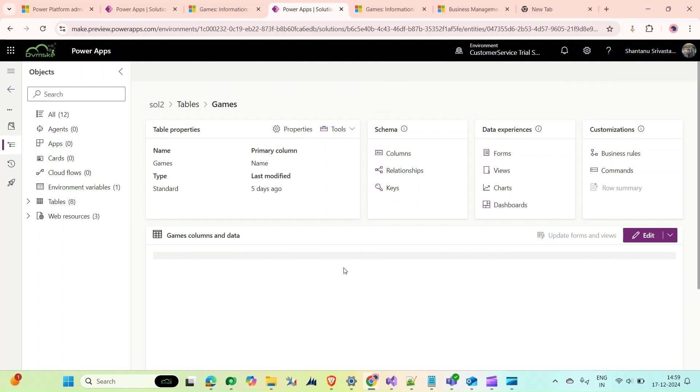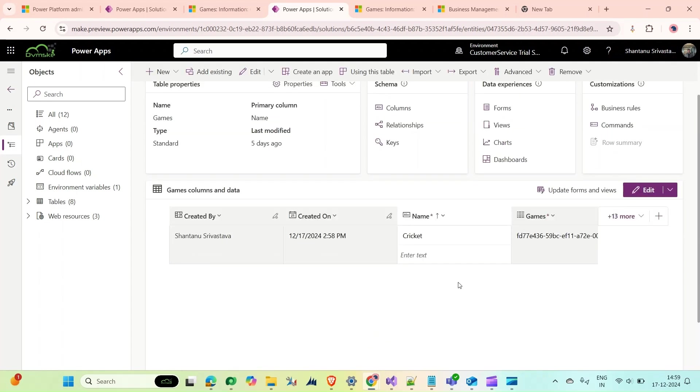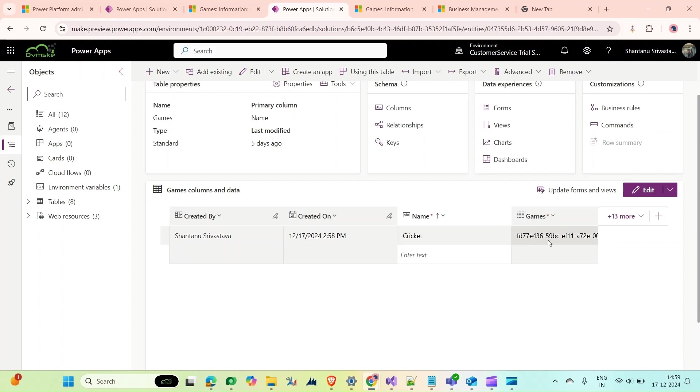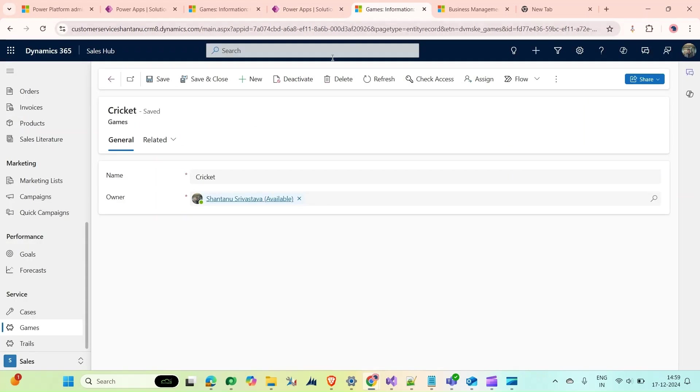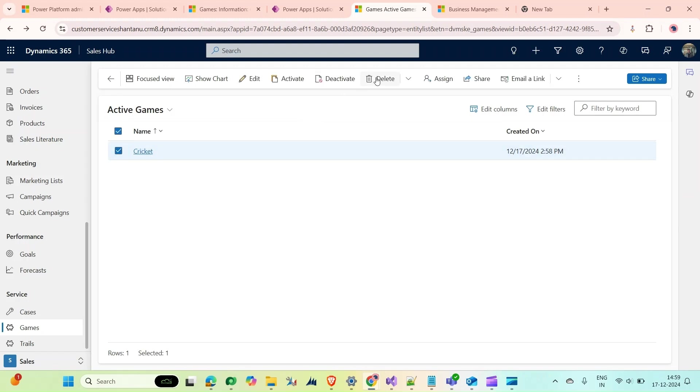The GUID is not similar to my source GUID. What I want is the same name with the same GUID. For that, I will use the Configuration Migration Tool.